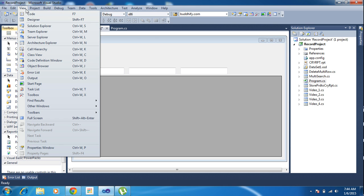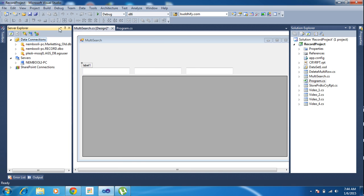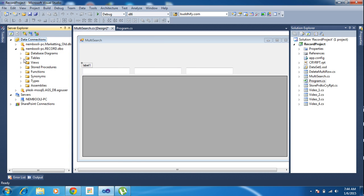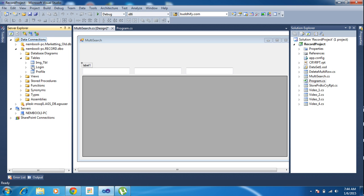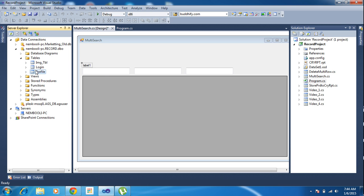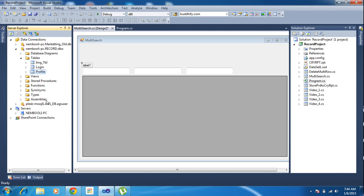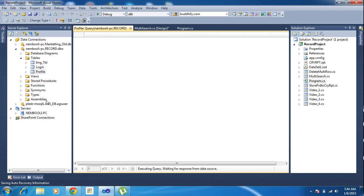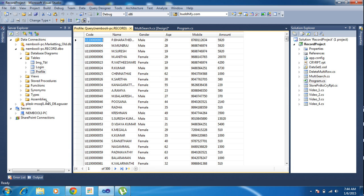First time, let me review my database. Go to View and click Solution Explorer. In Solution Explorer I have the database called 'record'. In the record table I have a table called 'profile'. Go to view, show the profile table. So I have more than 500 records — name, gender, age, mobile number, and amount. So I need to filter using name, mobile number, and code.